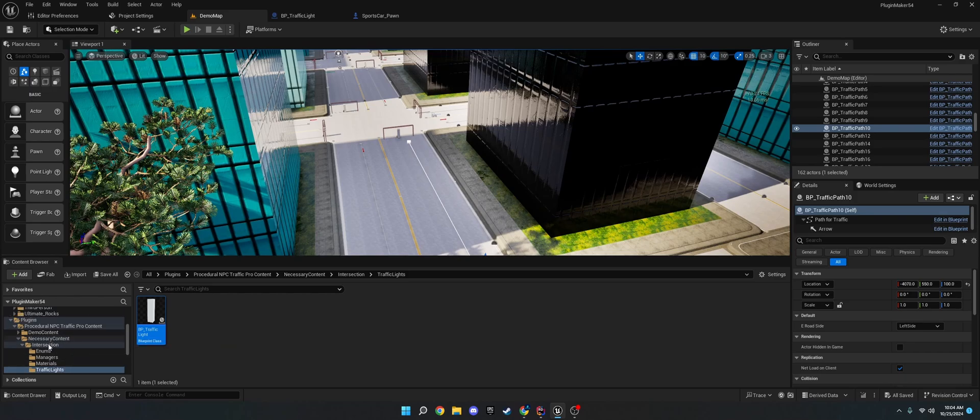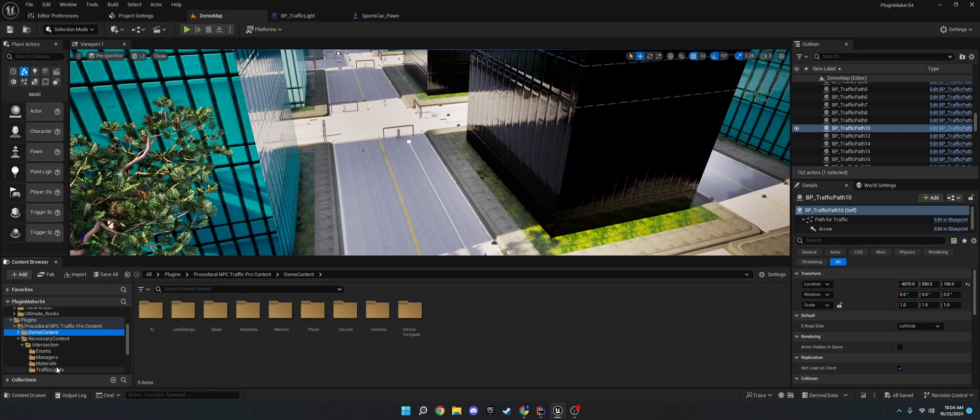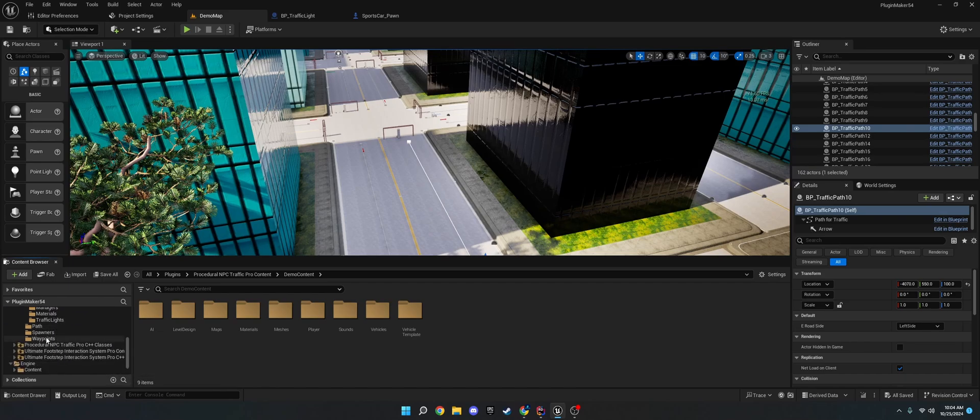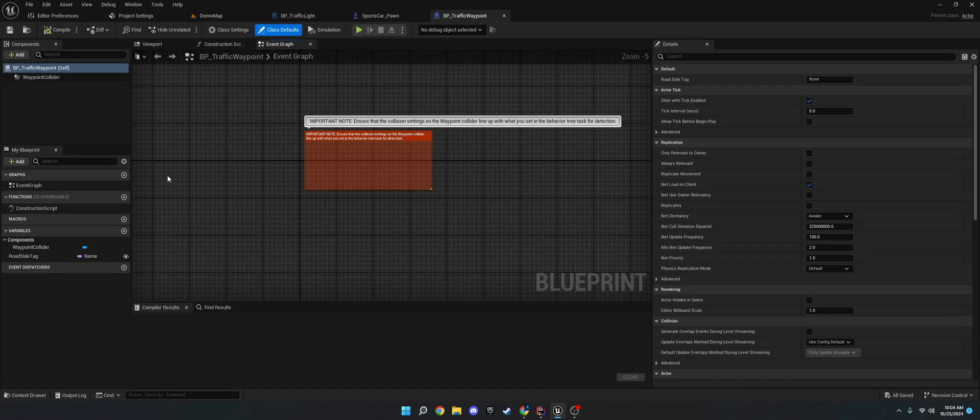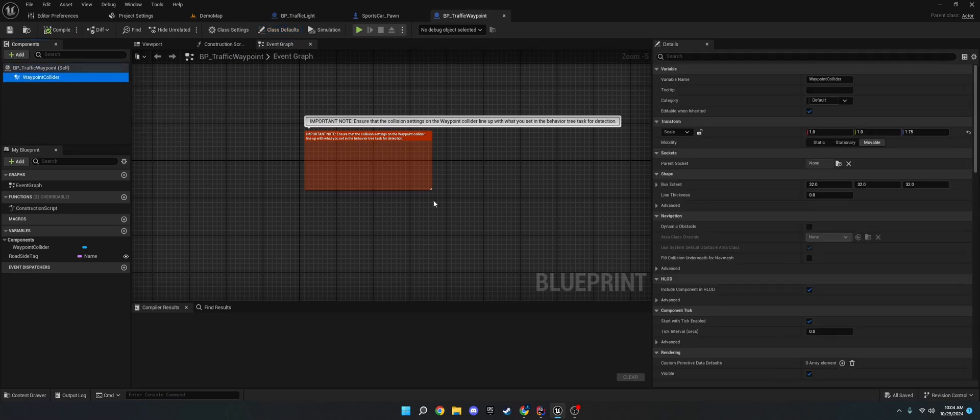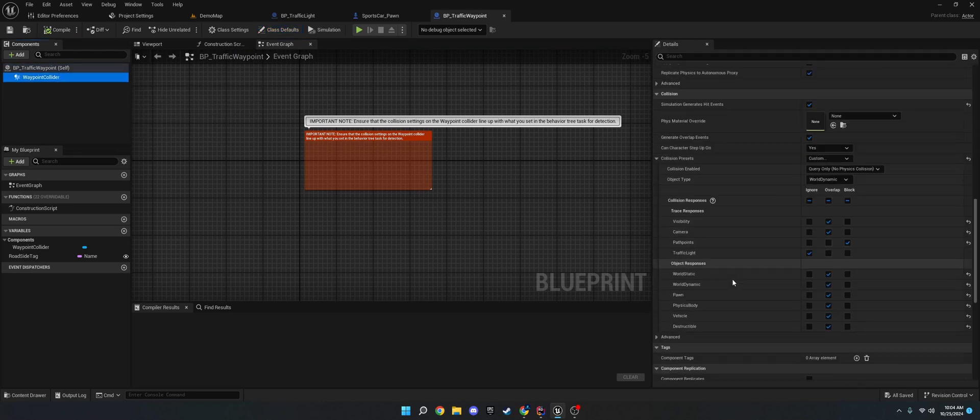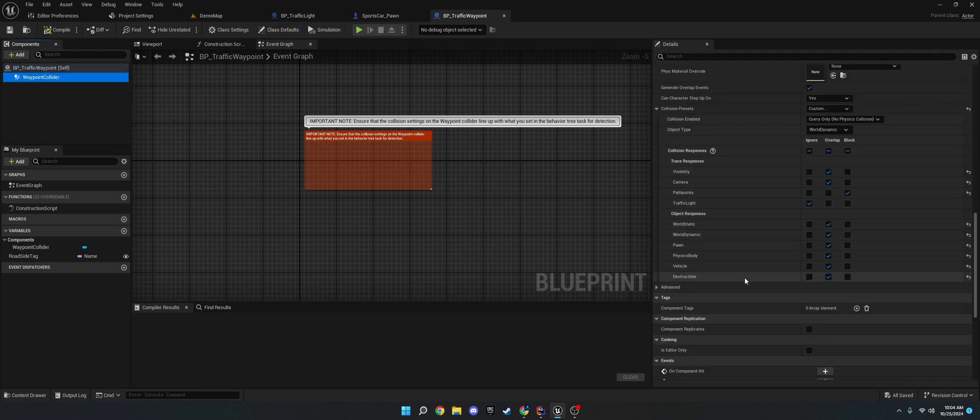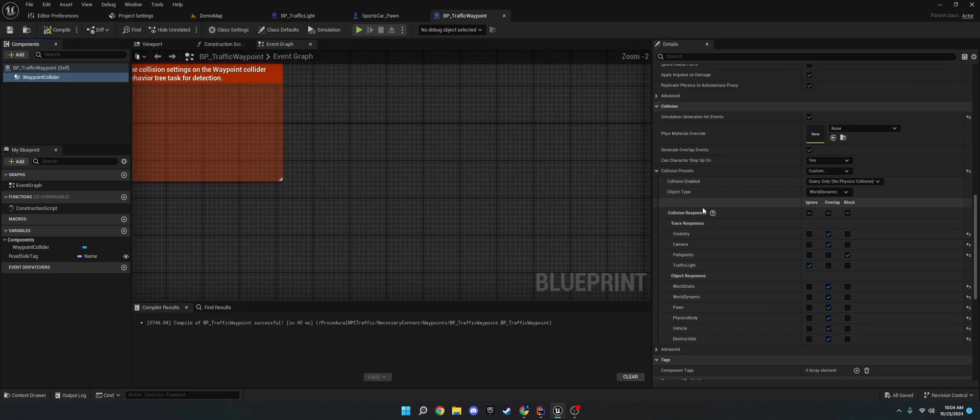Okay. And then the next thing you need to do is you need to go to demo content, I'm sorry, waypoints under necessary content. And then click the waypoint collider. Go down until you see path points, and click that the block. So it can, again, detect it on the trace.